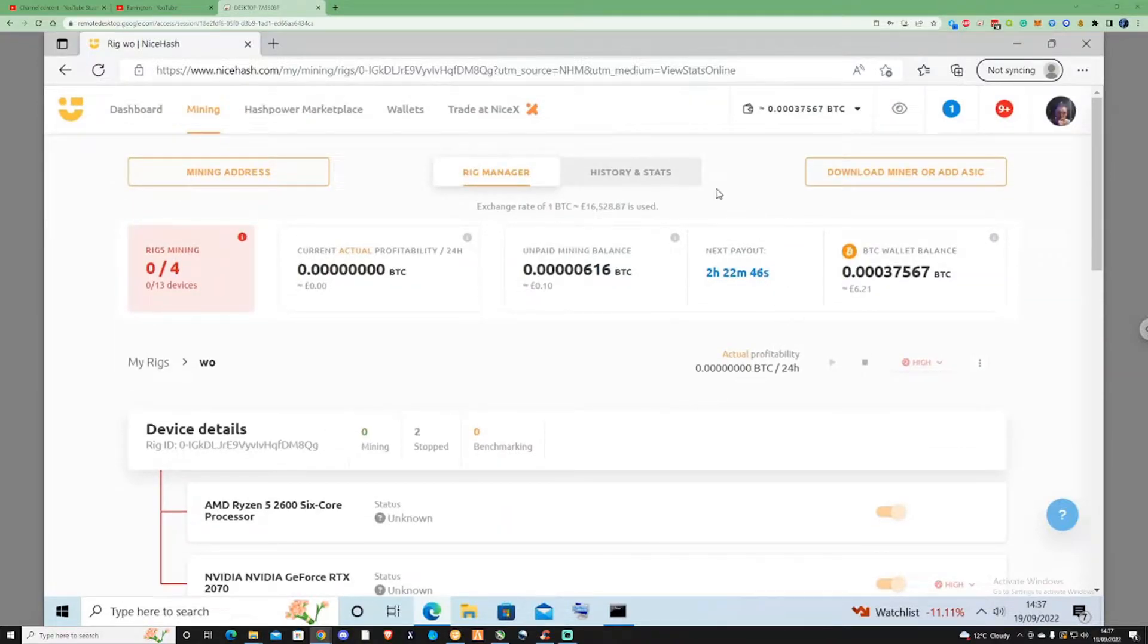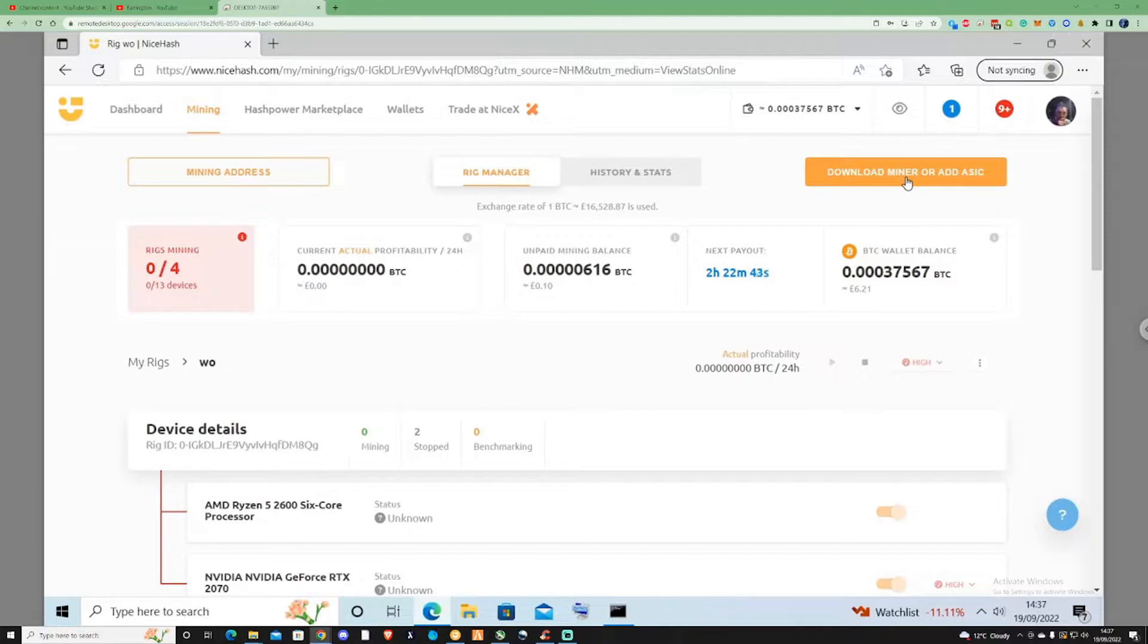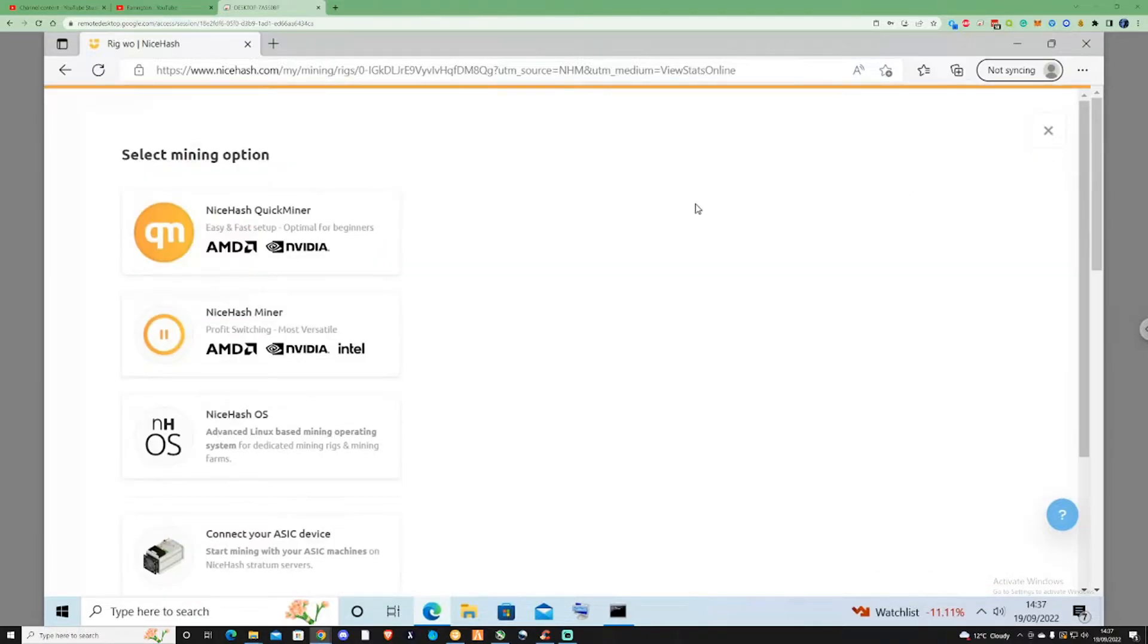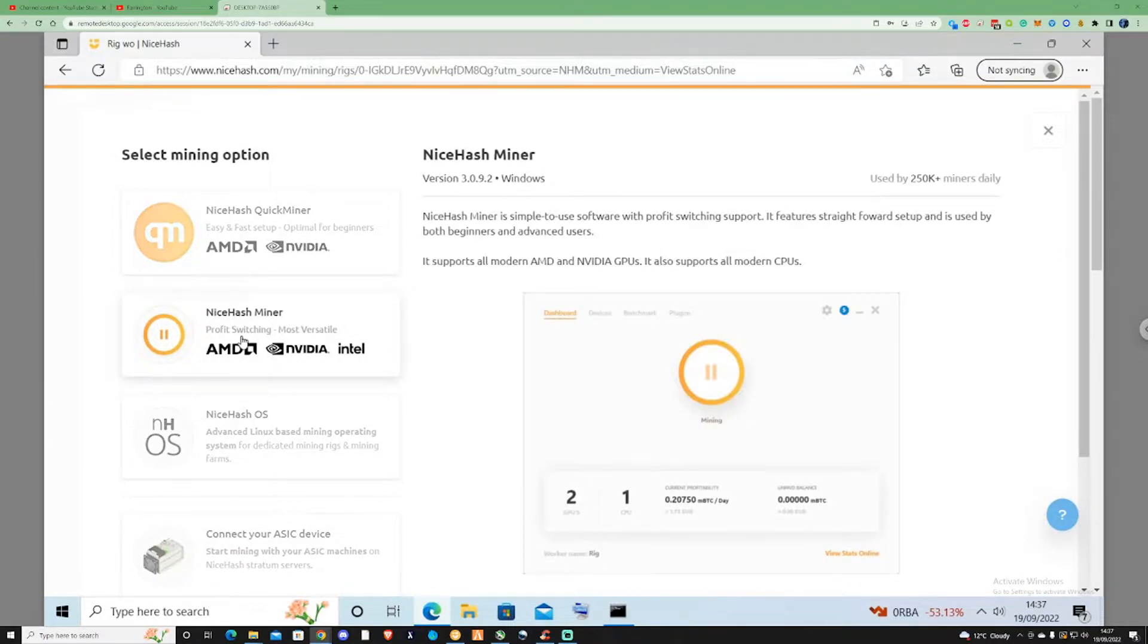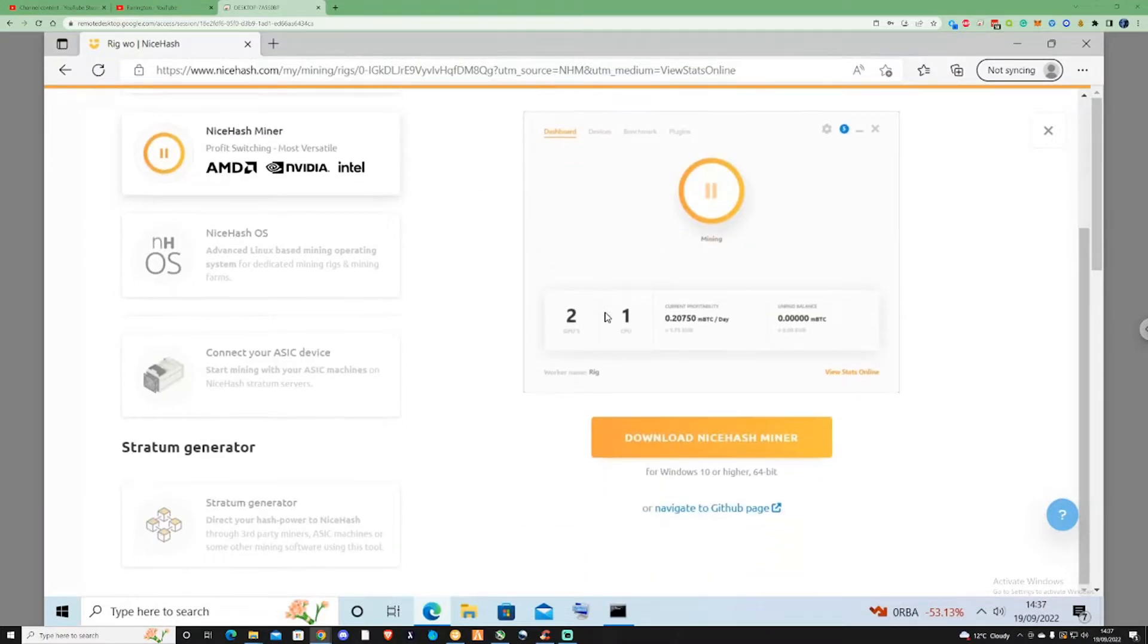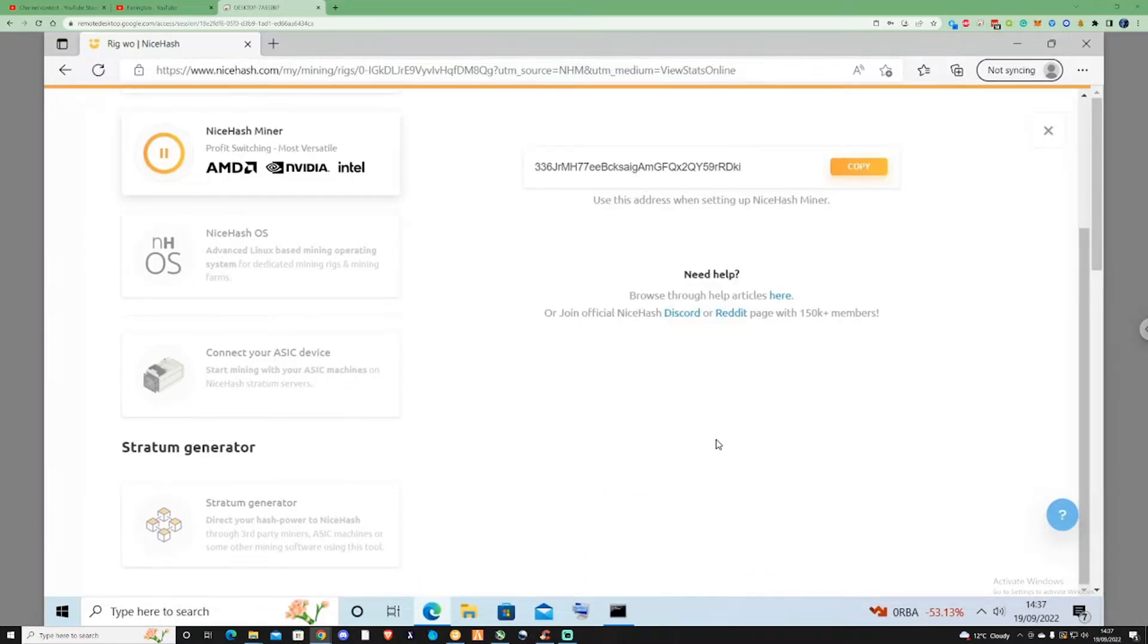Find the download miner section and select the miner which is best for you. For this instance, we're going to click on this one and press download miner.